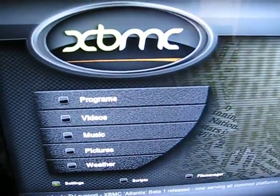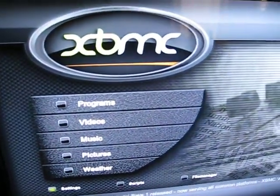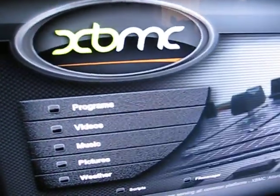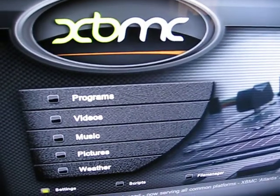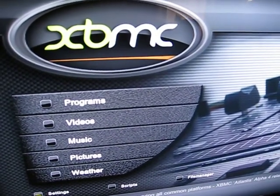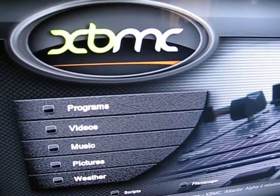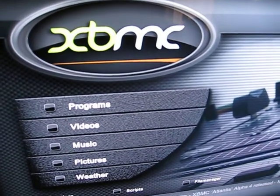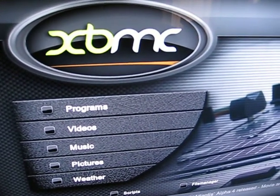Xbox Media Center was originally written for the Xbox. It runs on Windows XP, Windows Vista, Mac OS X, and Linux.